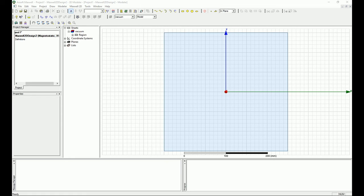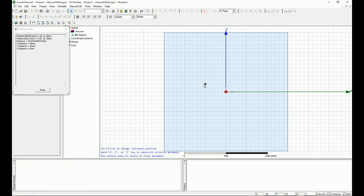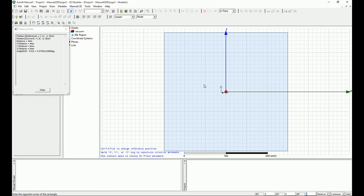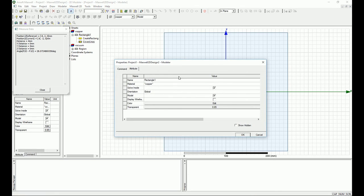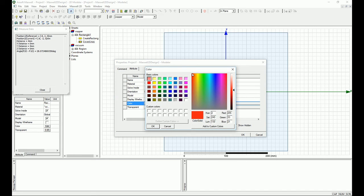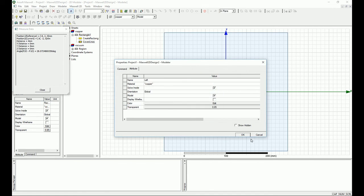Let's create the left bus bar. Select copper as the material, then draw a rectangle with origin x = -12, y = -2, z = 0, and dimensions dx = 4, dy = 4, dz = 0. Press OK and name it 'Left.' Give it a distinct color. This copper bus bar is the left one that will create the B field.